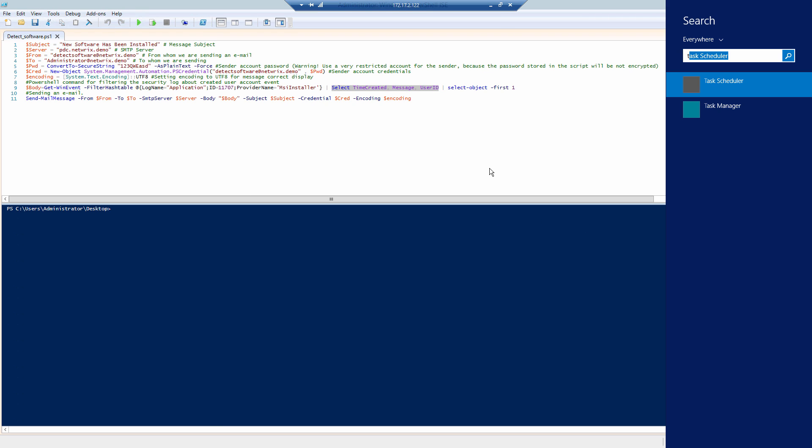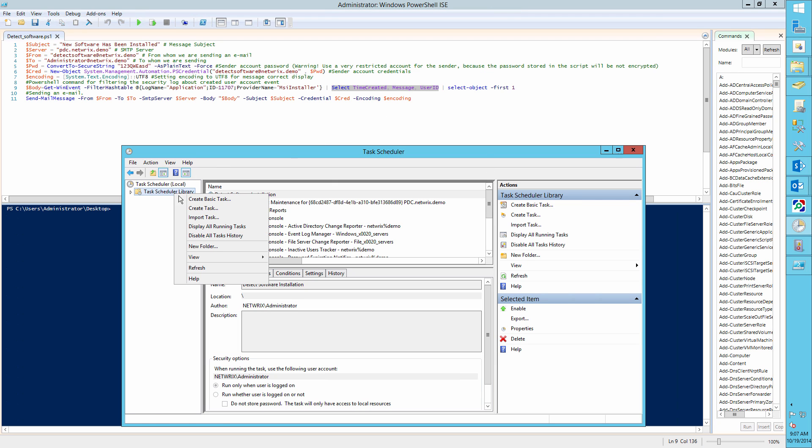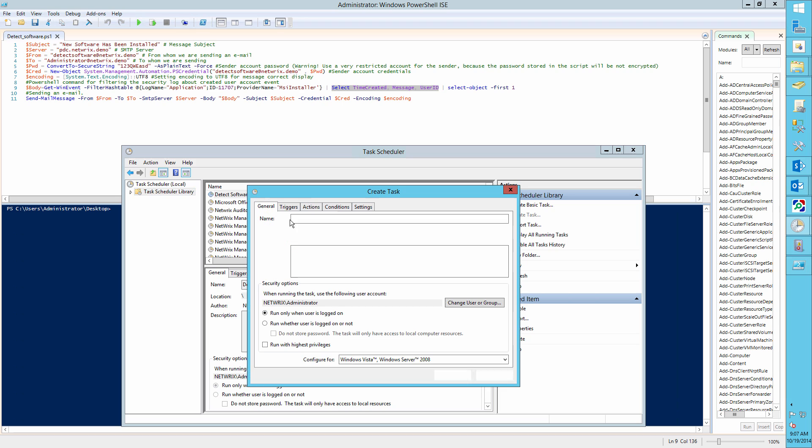Now run the Task Scheduler. Create a new scheduled task with any name, for example, Detect Software.